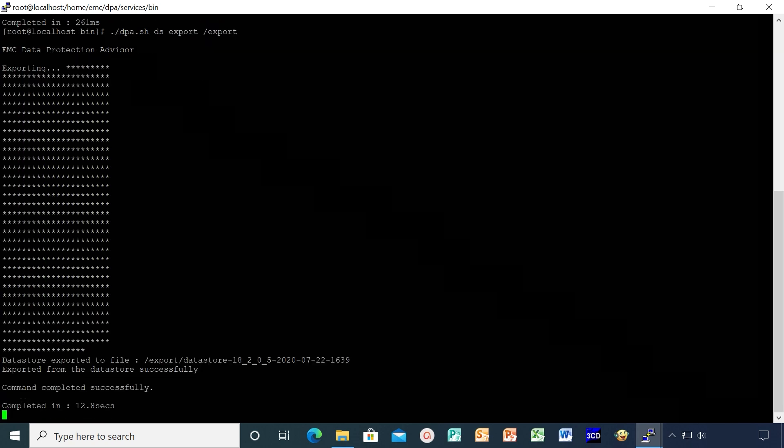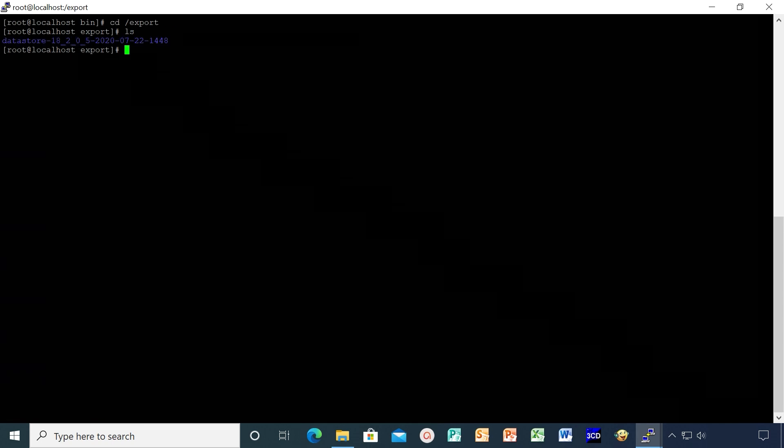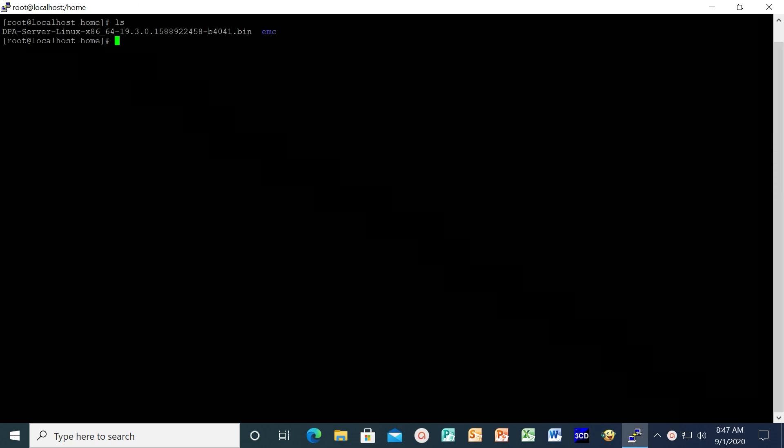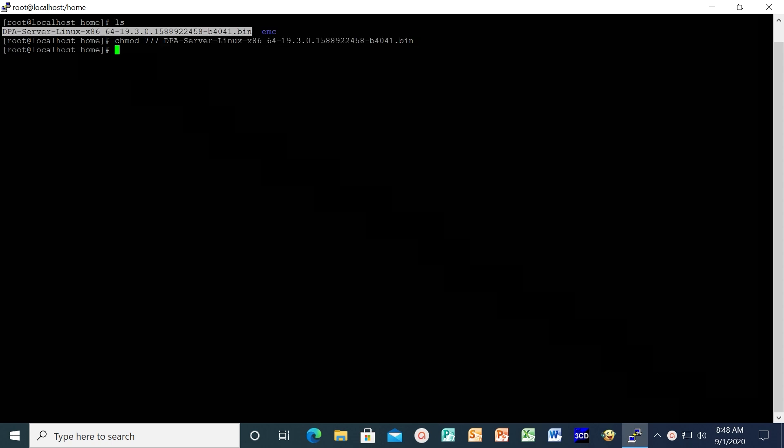The export is complete. Let's navigate to the export directory to confirm the export file generated. As we can see the export file, we can now proceed with the DPA upgrade. On datastore server, navigate to the directory where the install binaries are placed and run the binaries. Make sure to change the file permissions of the binaries before executing.